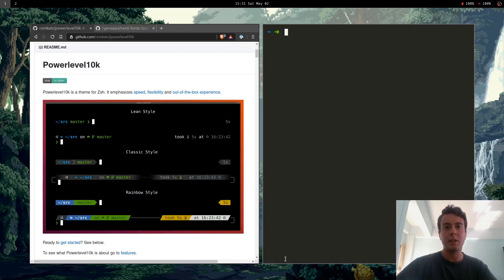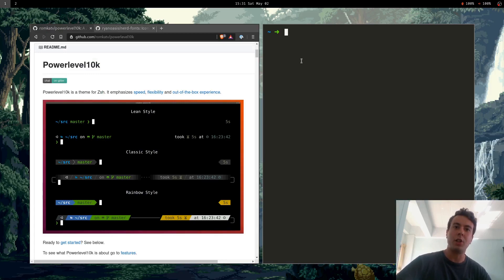Hey everybody it's Eric. So I finally got a shell prompt that I really like and I just wanted to share with you guys how to set it up.